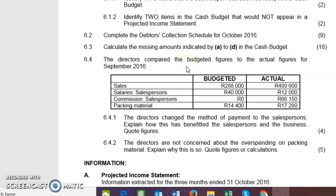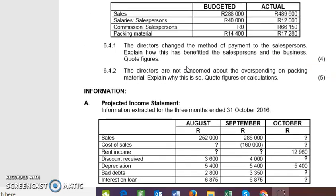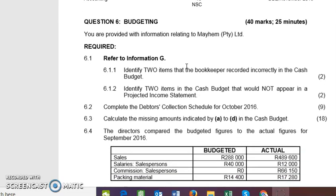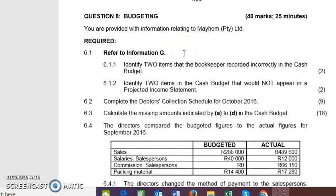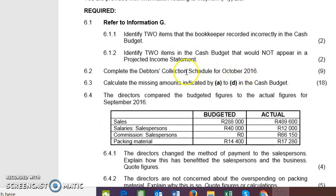Good morning guys, welcome to the lesson on cash budgets. The PowerPoint will give you a little bit of a theoretical understanding of cash, but it's straightforward — it just involves doing a cash budget and debtors collection schedule. You can see 6.2: complete the debtors collection schedule. That's what I want to do now — I don't want to waste too much time.